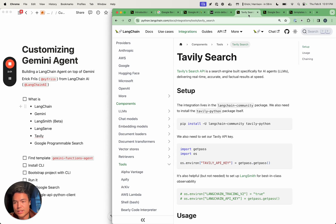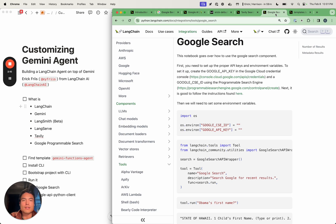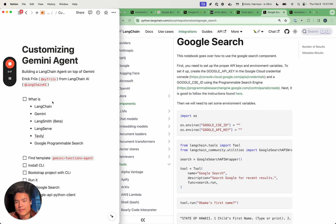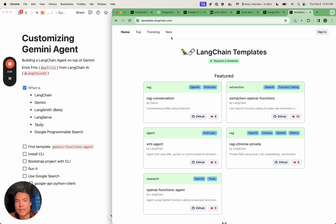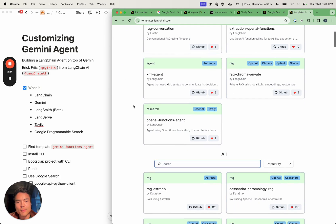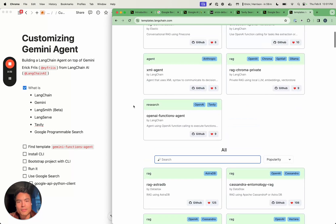To start, we're going to be using Tavily Search. The template we're going to start with — the Gemini functions agent — uses Tavily Search as the default tool, and we're also going to be adding in a Google search tool to stay on brand with all the Google stuff going on with Gemini. So with that, let's dive in. We're going to want to find the template we actually want to use, and going to templates.langchain.com is the easiest way to do that. This is a listing of all the templates that we offer, and you can even like them if there are particular ones you've enjoyed using.